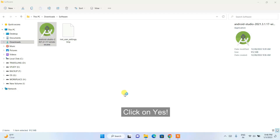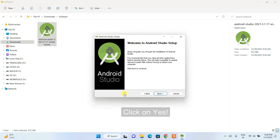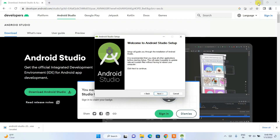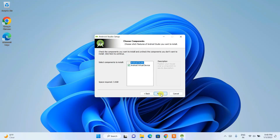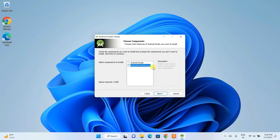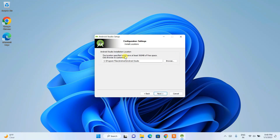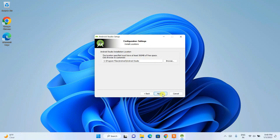It will ask for administrative privileges — click Yes. Welcome to Android Studio Setup. Click Next. I recommend you uncheck Android Virtual Device because we'll run the app on our Android phone, not a virtual device — this also saves space. Click Next, confirm the installation directory, and click Next again.